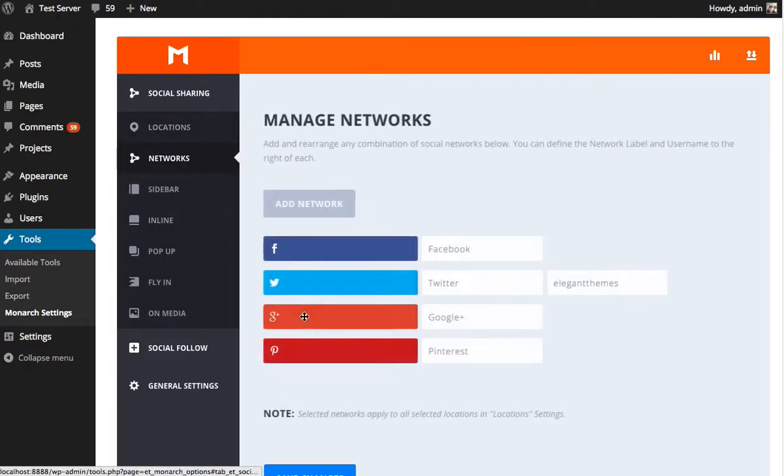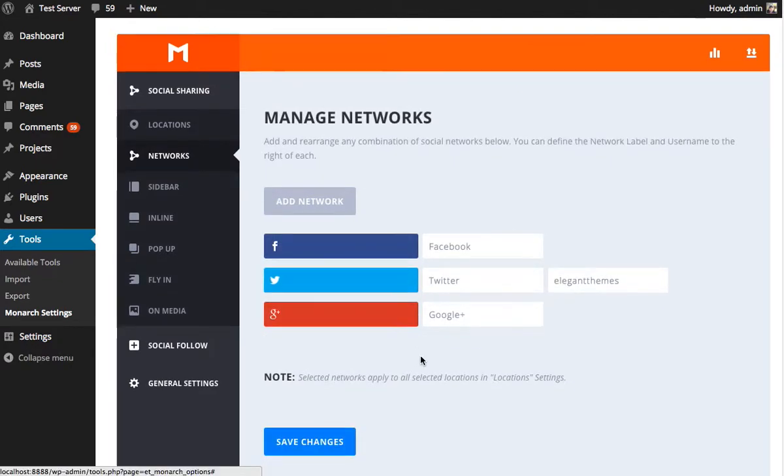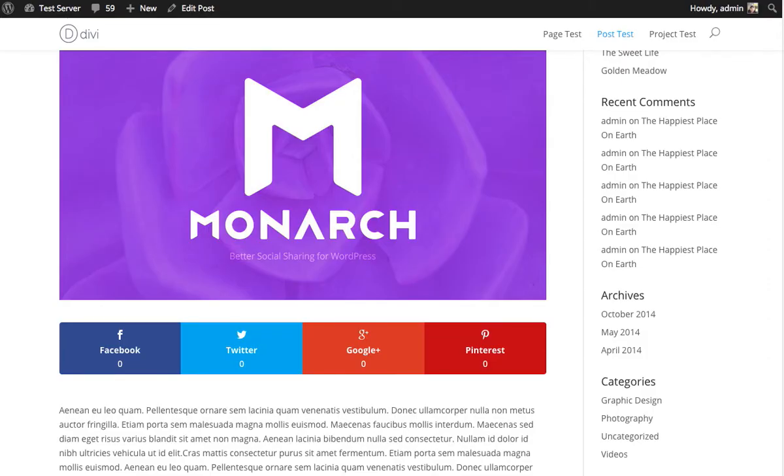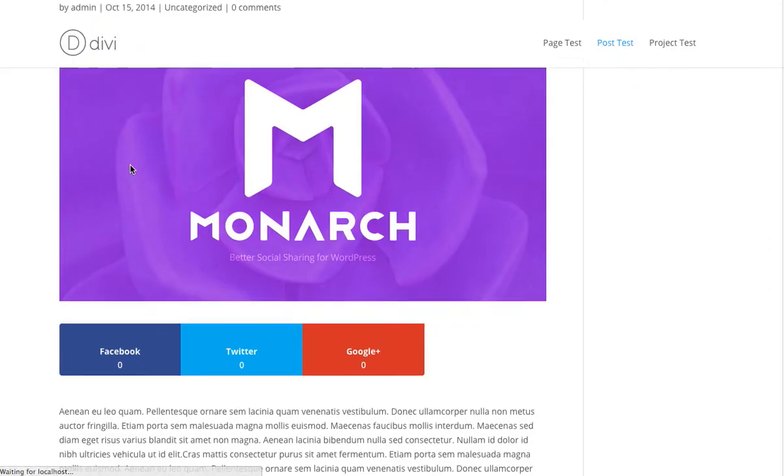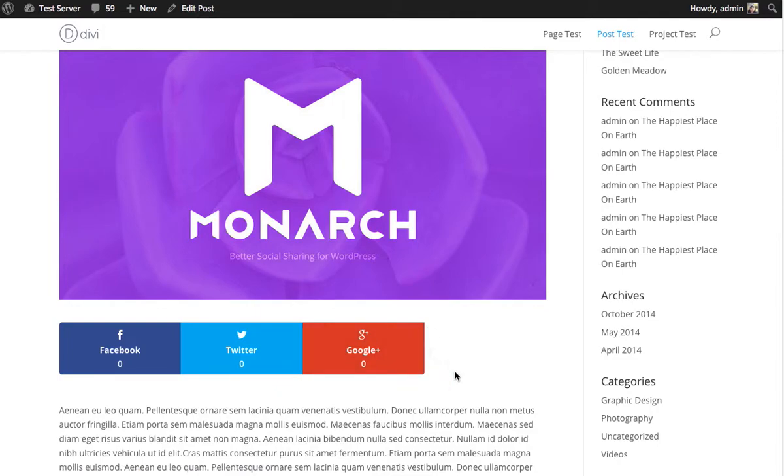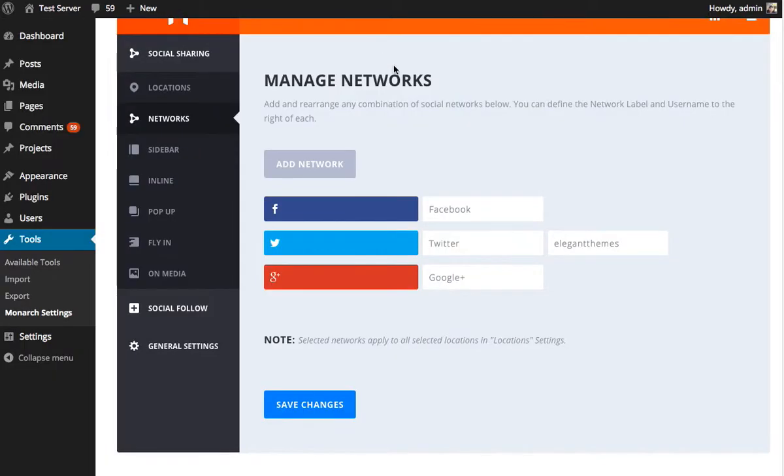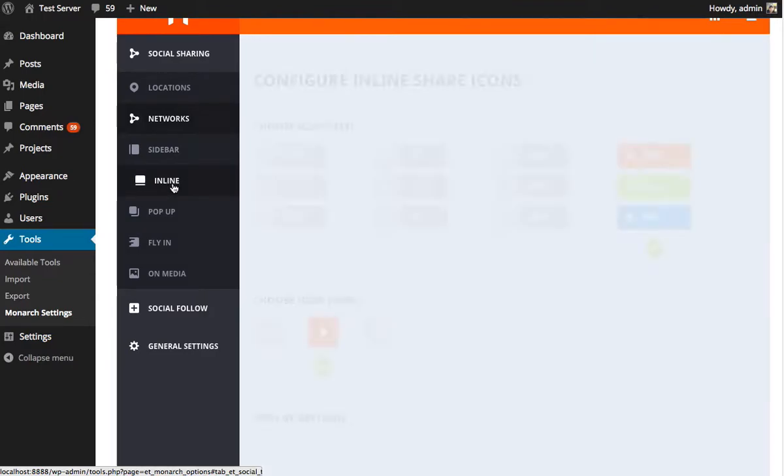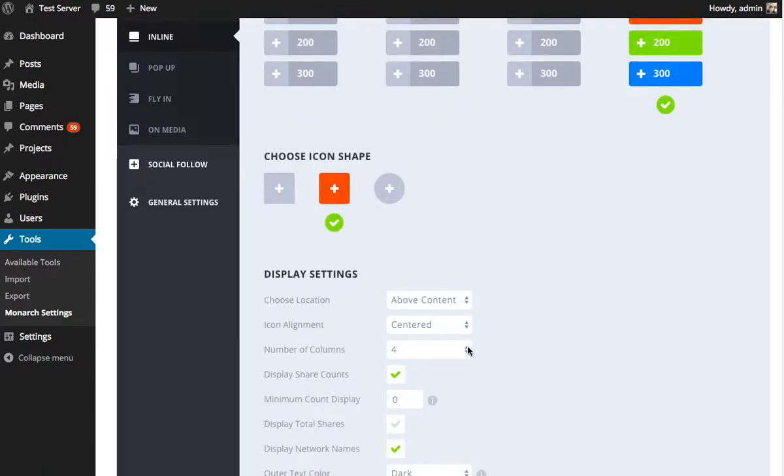We go to our networks, take away Pinterest, save, refresh. We now have three networks within a four column grid. Looks okay, looks pretty good, but I don't think there's any reason to have this blank space here. Why don't we change to three columns? That makes a lot more sense in this situation.